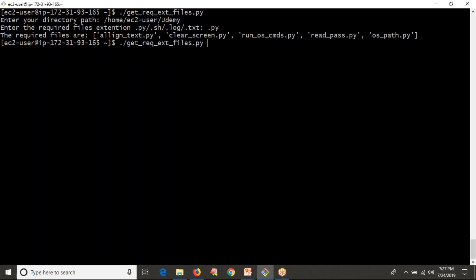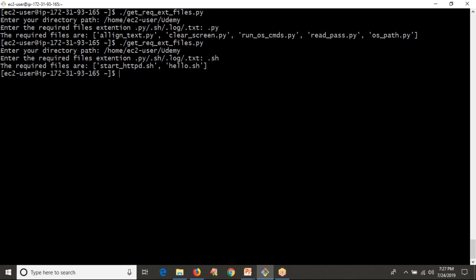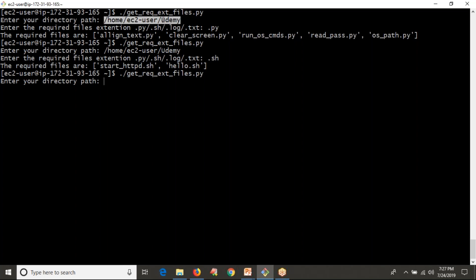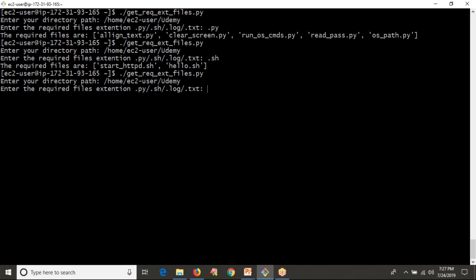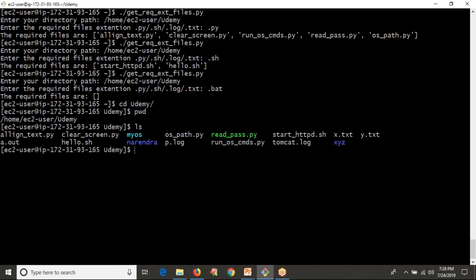The same script works for any type of file. Let me enter .sh — yes, fine. Now if I give a path and ask for .bat files, the required files list is empty, because there are no .bat files in that directory. Instead of printing an empty list, I want to print a proper message like 'There are no .bat files in the given location'.